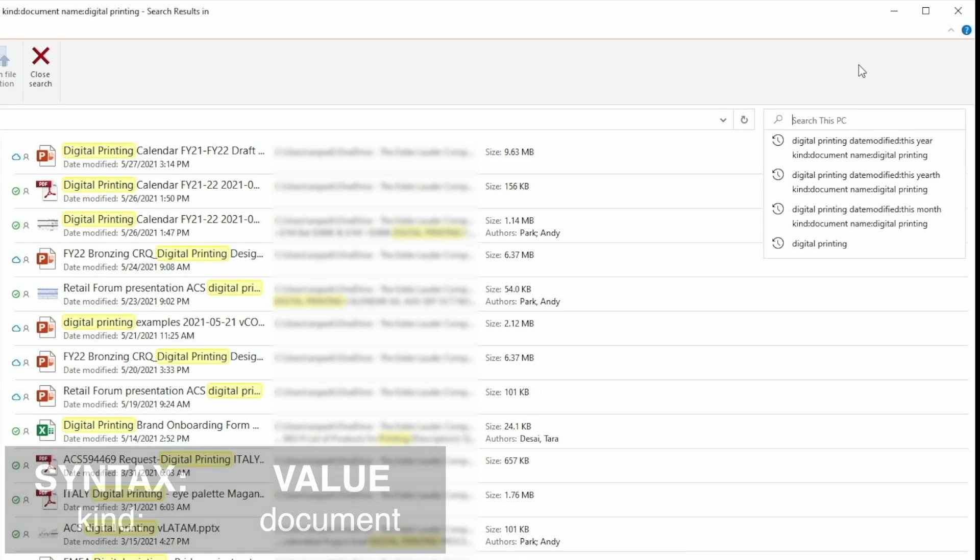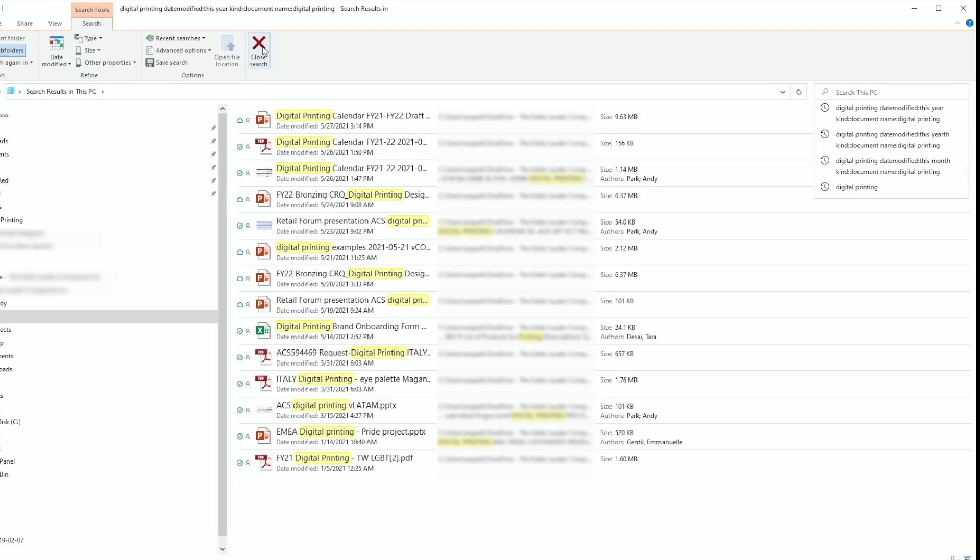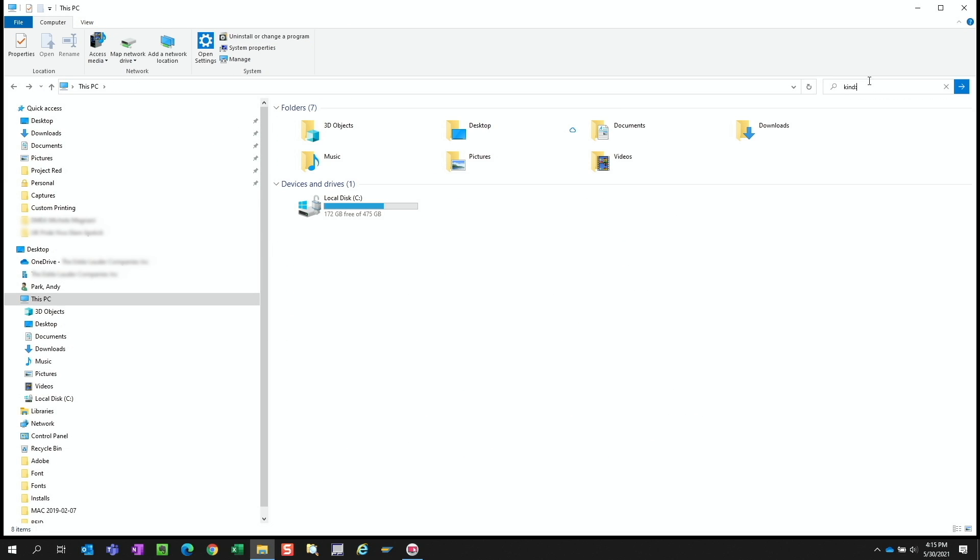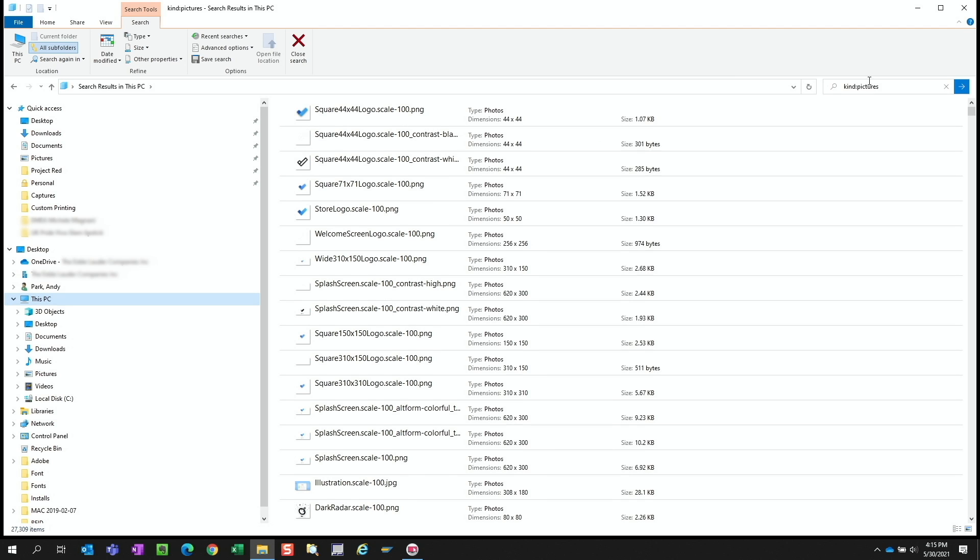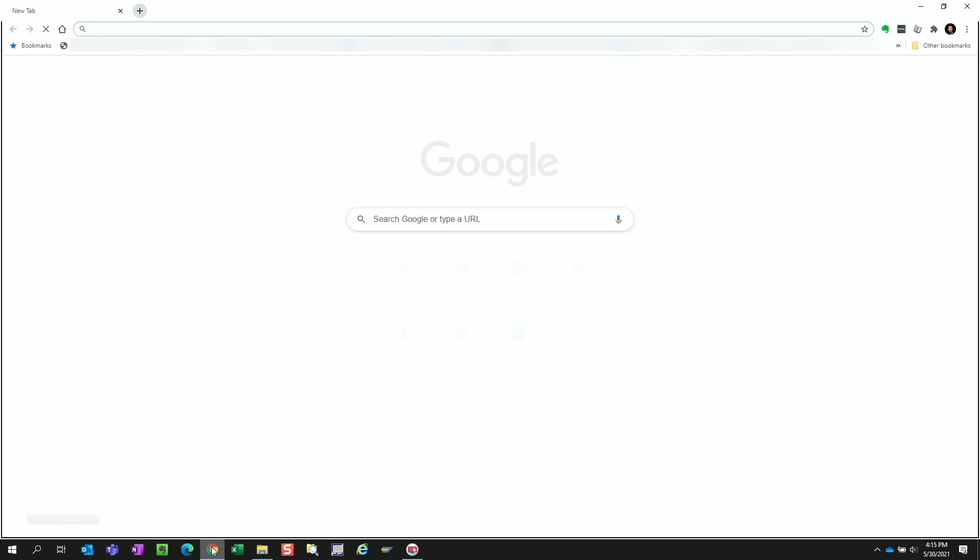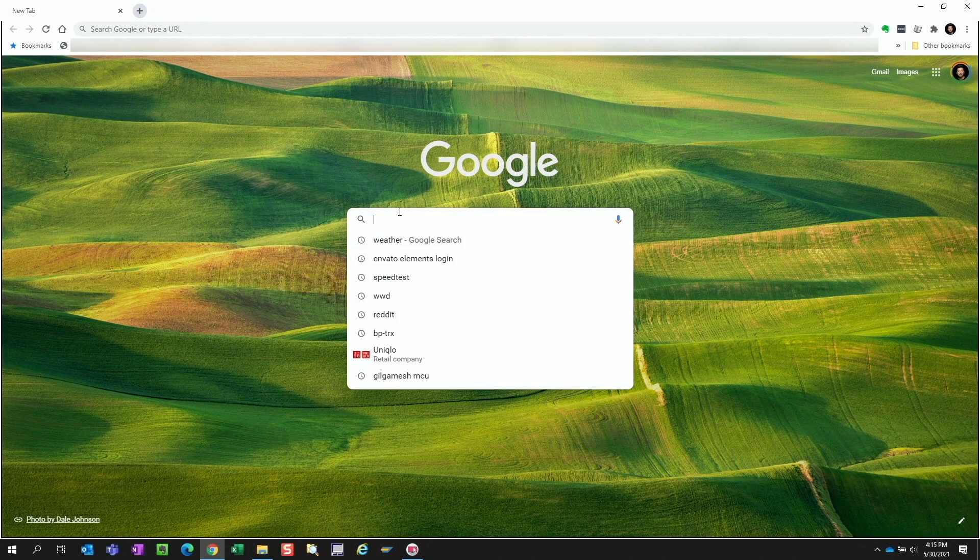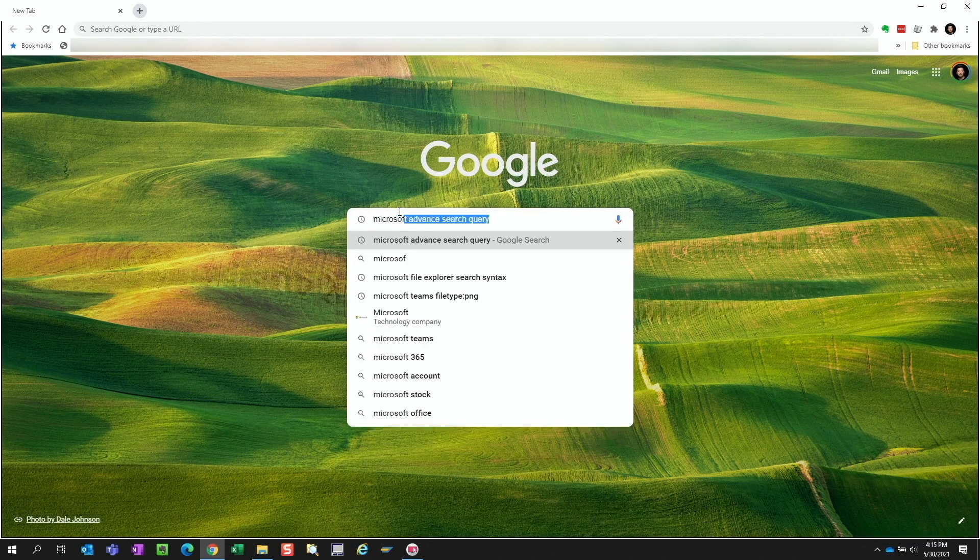If you were to close this search and start a new one, typing in kind, colon, pictures, it'll list all the image files we have. So rather than using the search tool to refine the search one attribute at a time, if we invest a little time to learn the search syntax, we can just type them in and really narrow down the search.